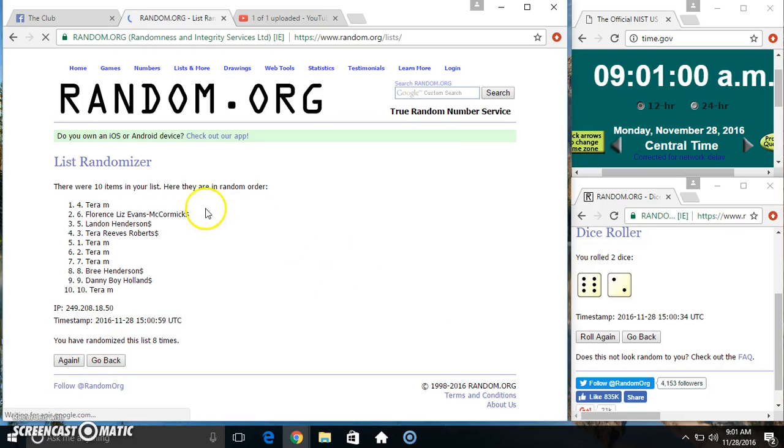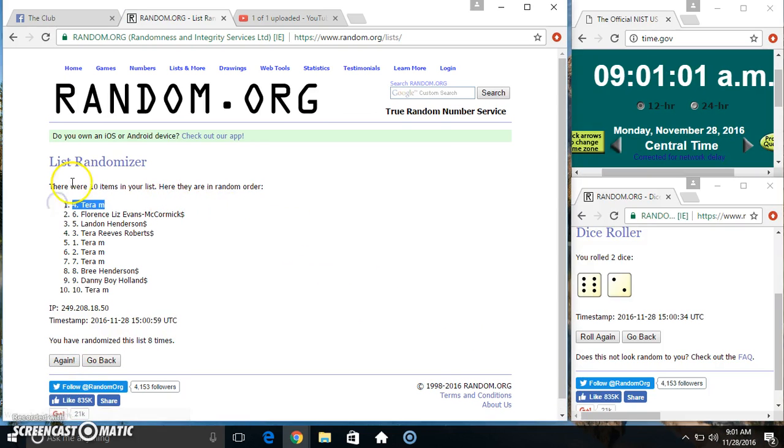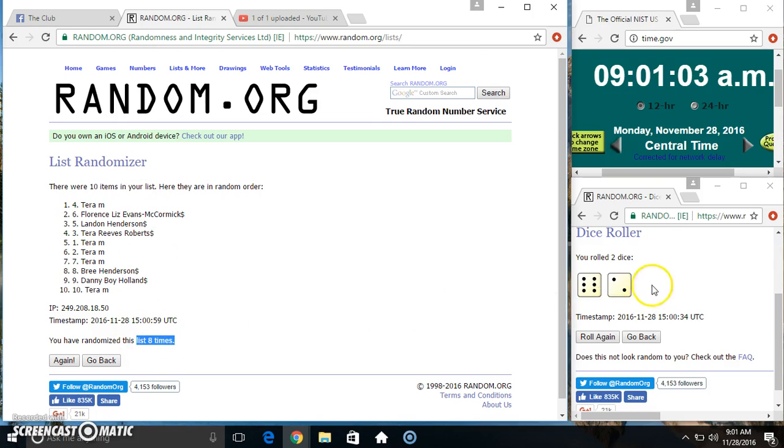Spot 4, Ms. Tara. 10 items, 8 times, 8 on the dice. Congrats Ms. Tara.